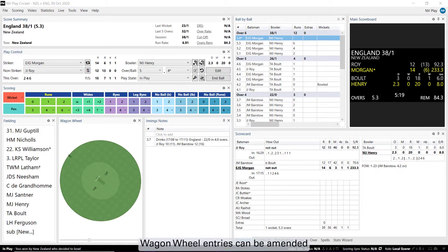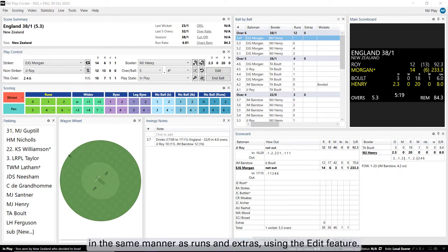Wagon Wheel entries can be amended in the same manner as runs and extras using the Edit feature.